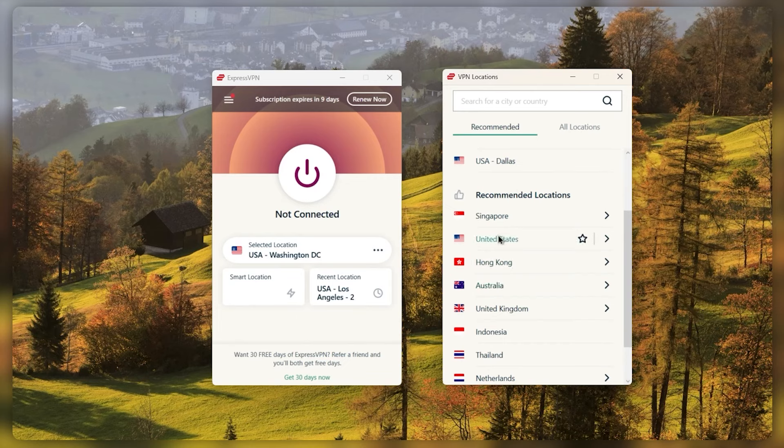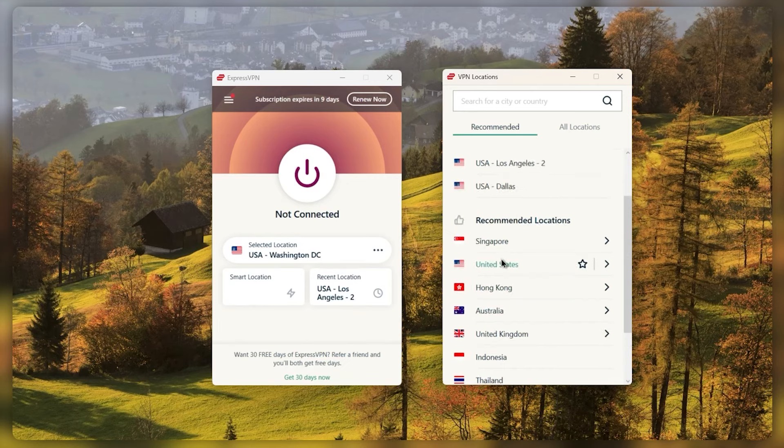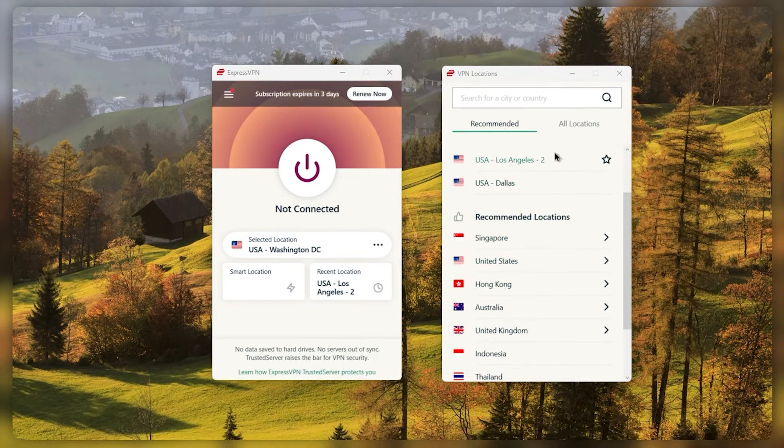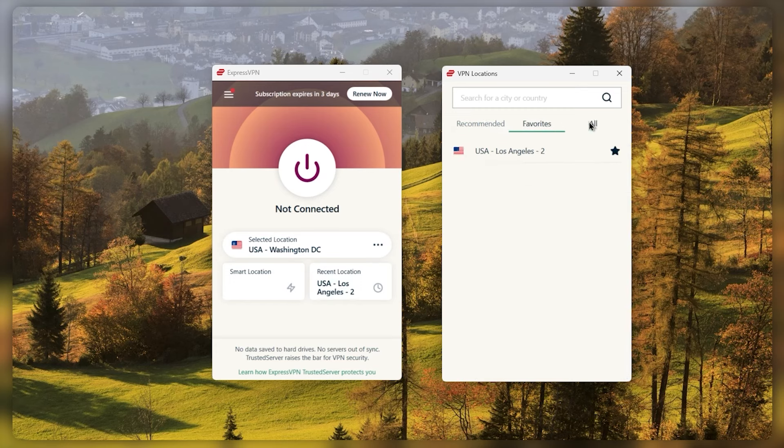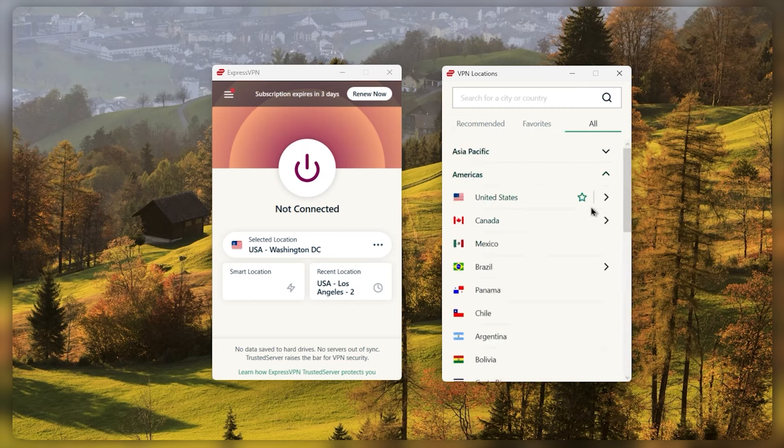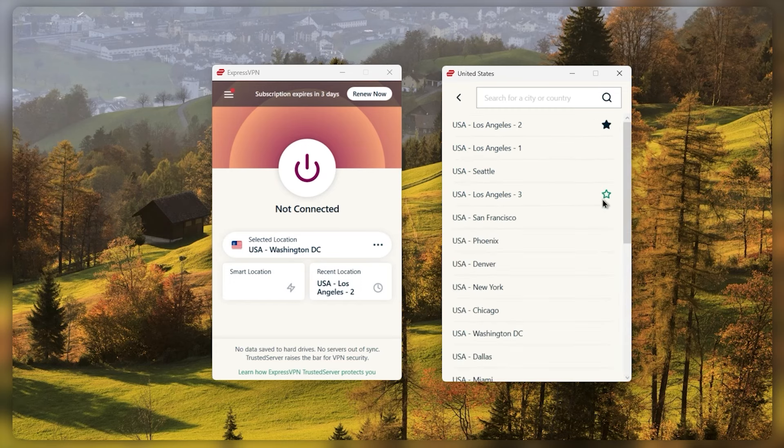You've got the recommended servers right here and you can favorite your servers by just clicking the star next to it. They're all listed by continent right here and you can just select the one you want. Let's say I want to connect to Dallas.